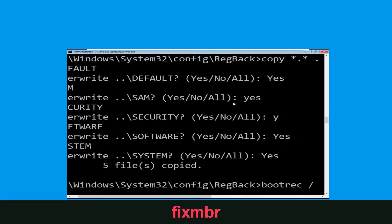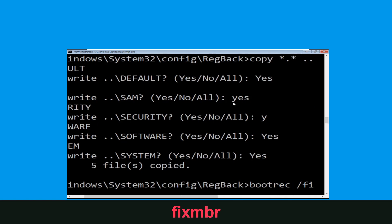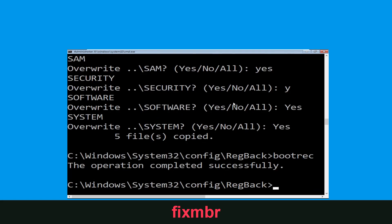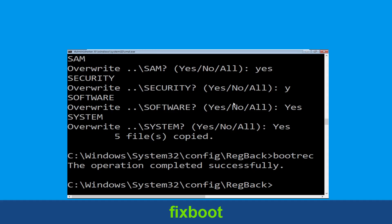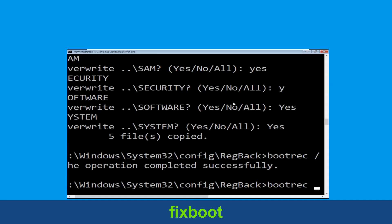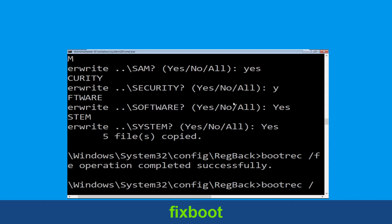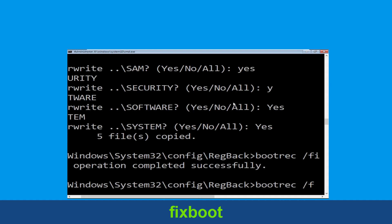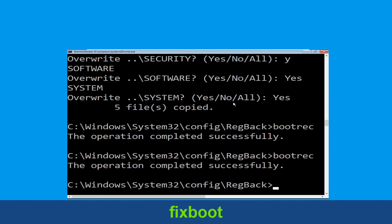Now execute this command: CD C:\. Type bootrec /fixMBR and simply hit Enter to execute the command. Now type bootrec /fixboot and simply hit Enter to execute the command.